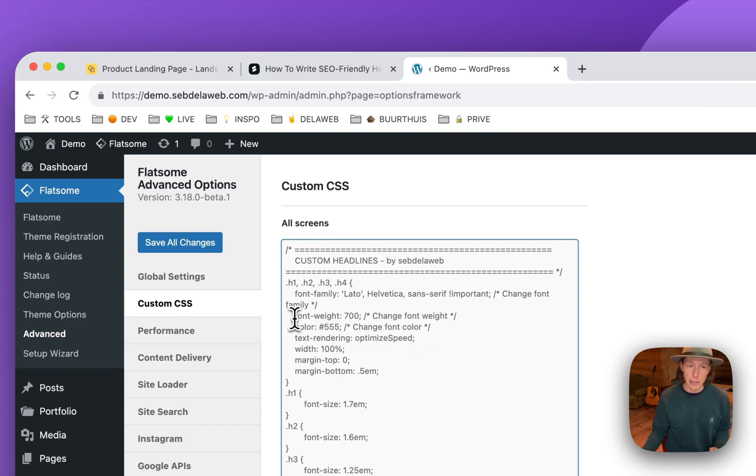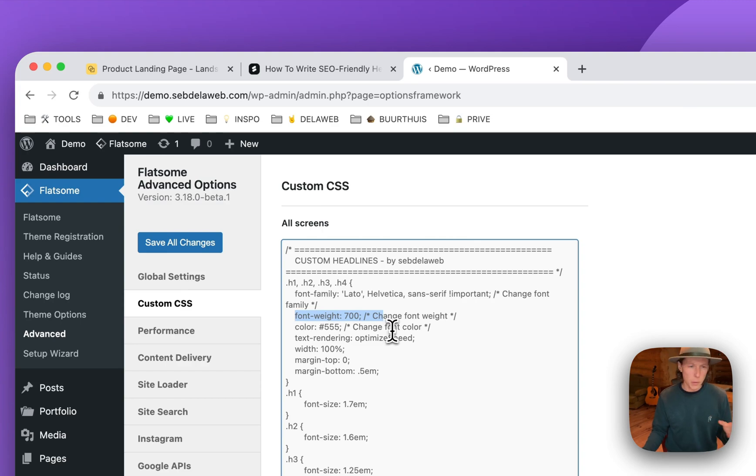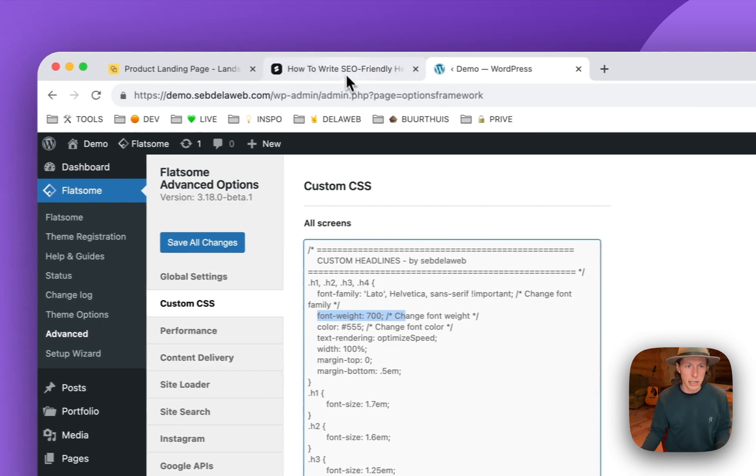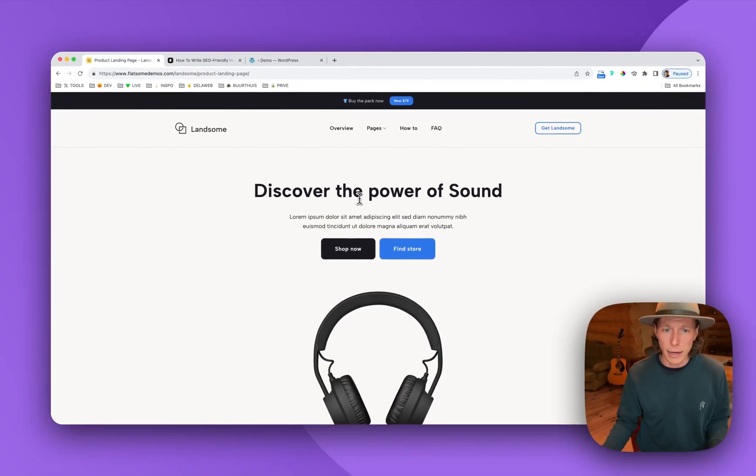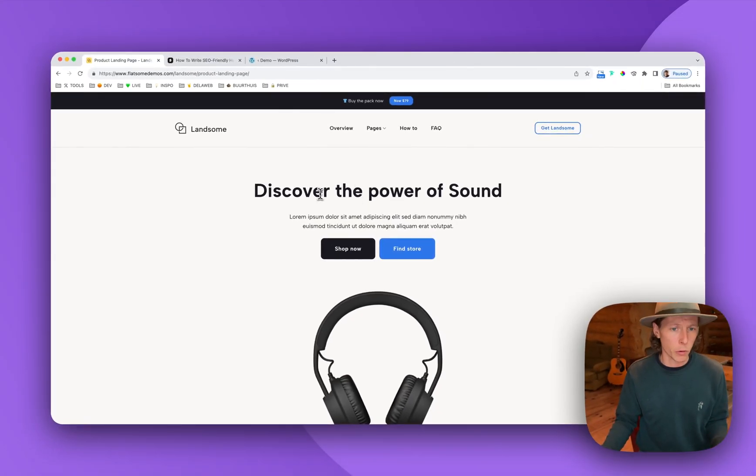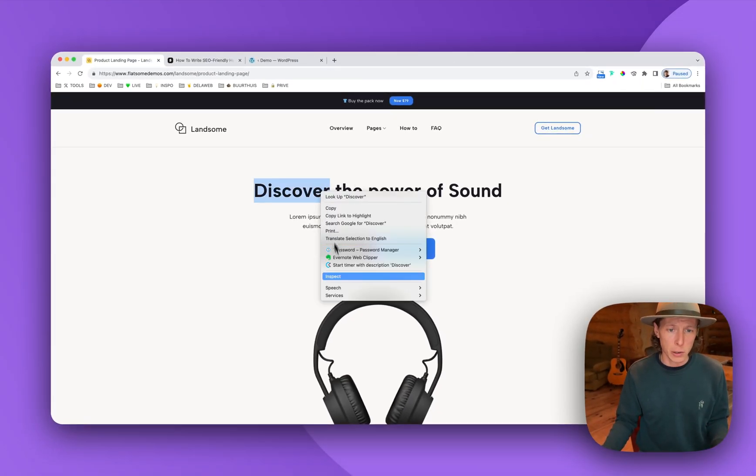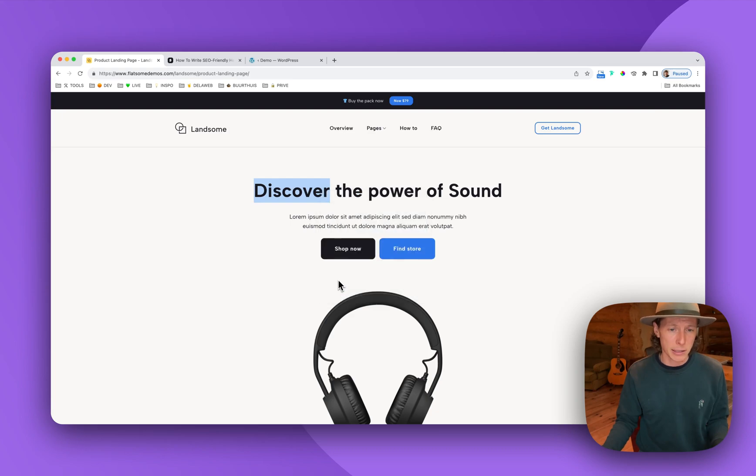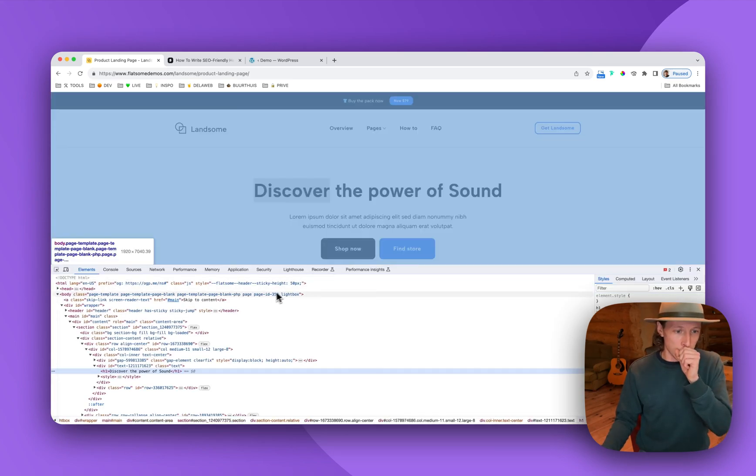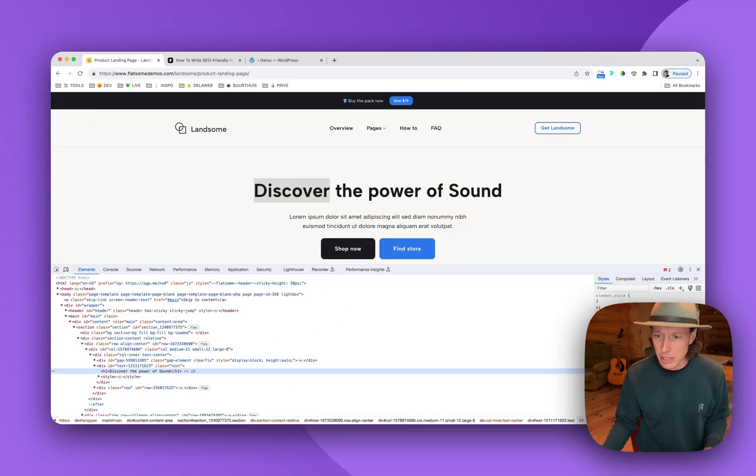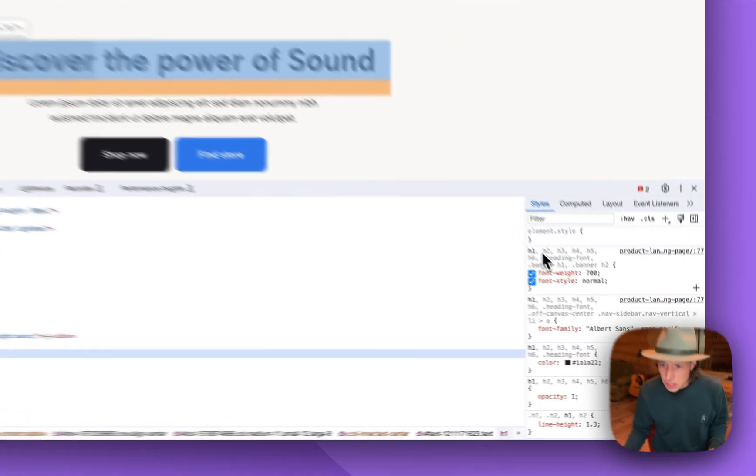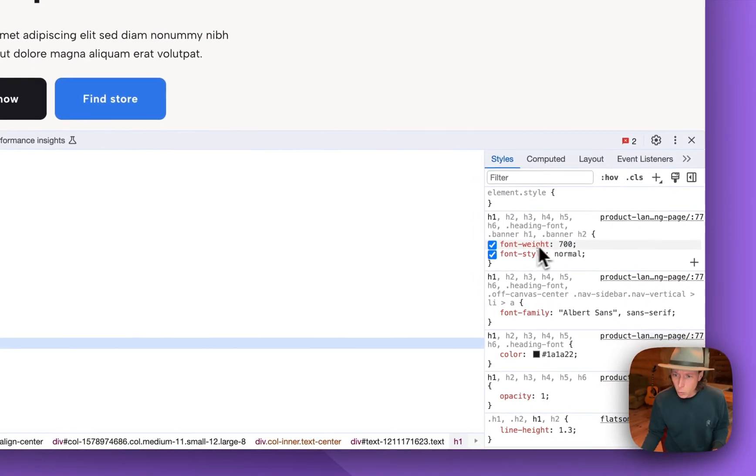Here you can find the font weight. So that's the thickness of the font. Also make sure it is the same as your headlines. If you're not sure what is the actual font weight and you're working with Chrome or Firefox, you can always inspect. This is an actual H1, as you can see. And here you can see the font weight is set to 700.